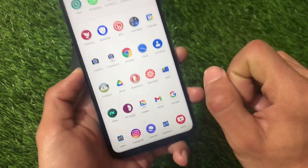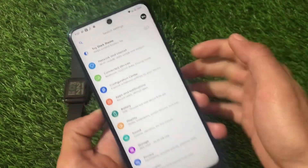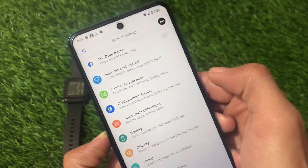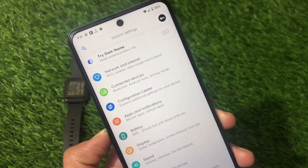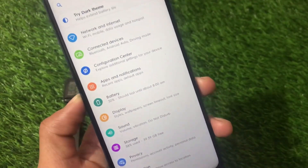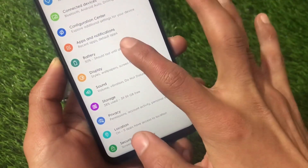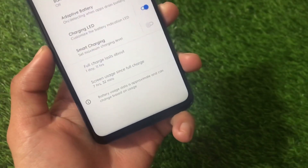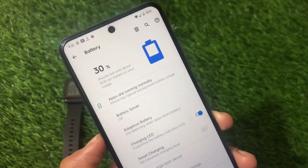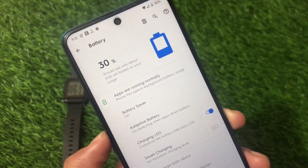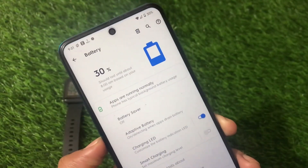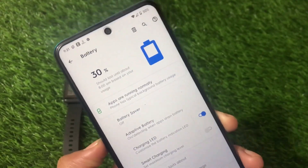Let me show you some customizations available in this ROM. If you go to Settings, we have the Configuration Center where you have a lot of customizations for Havoc OS. There are quite a few options available. For battery backup, in my case I have more than seven hours of screen-on time, having used the device for a whole day with full 100% brightness, 4G LTE hotspot, Wi-Fi, camera video recording, and photo capturing.